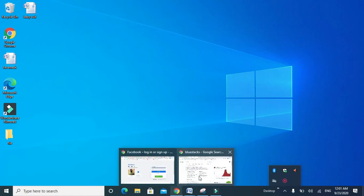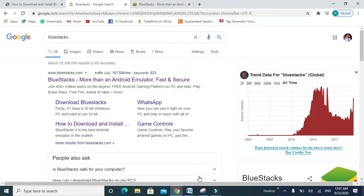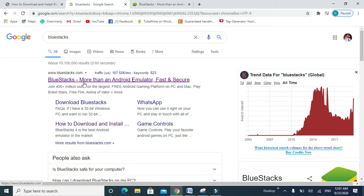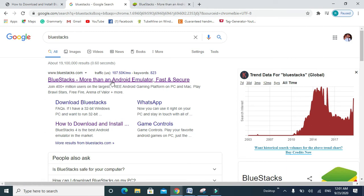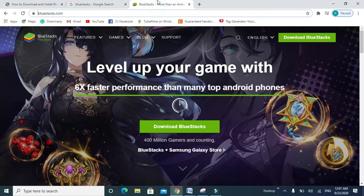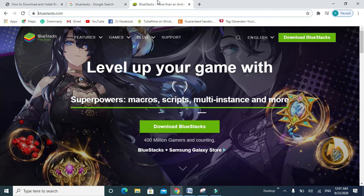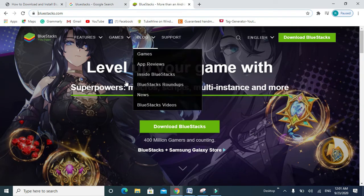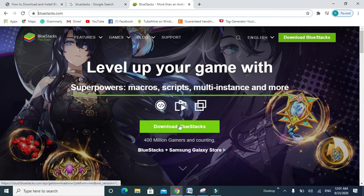First of all, open your browser and write BlueStacks, then click on the official site bluestacks.com. When you click on this, you will see the page. Just click on Download BlueStacks.